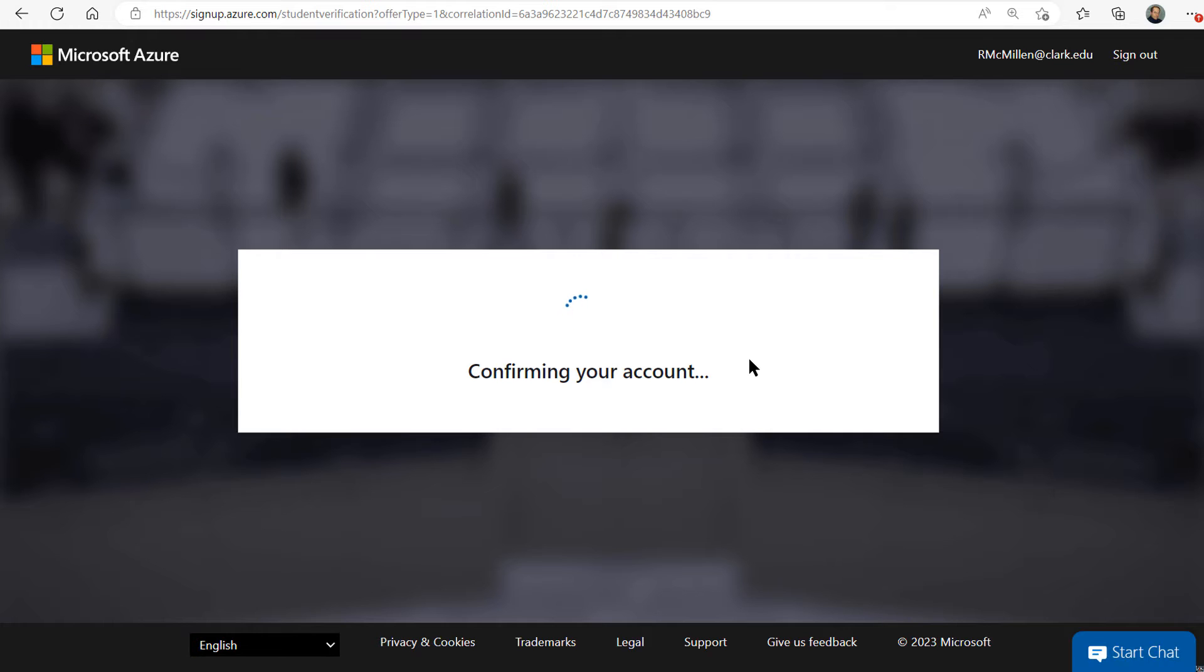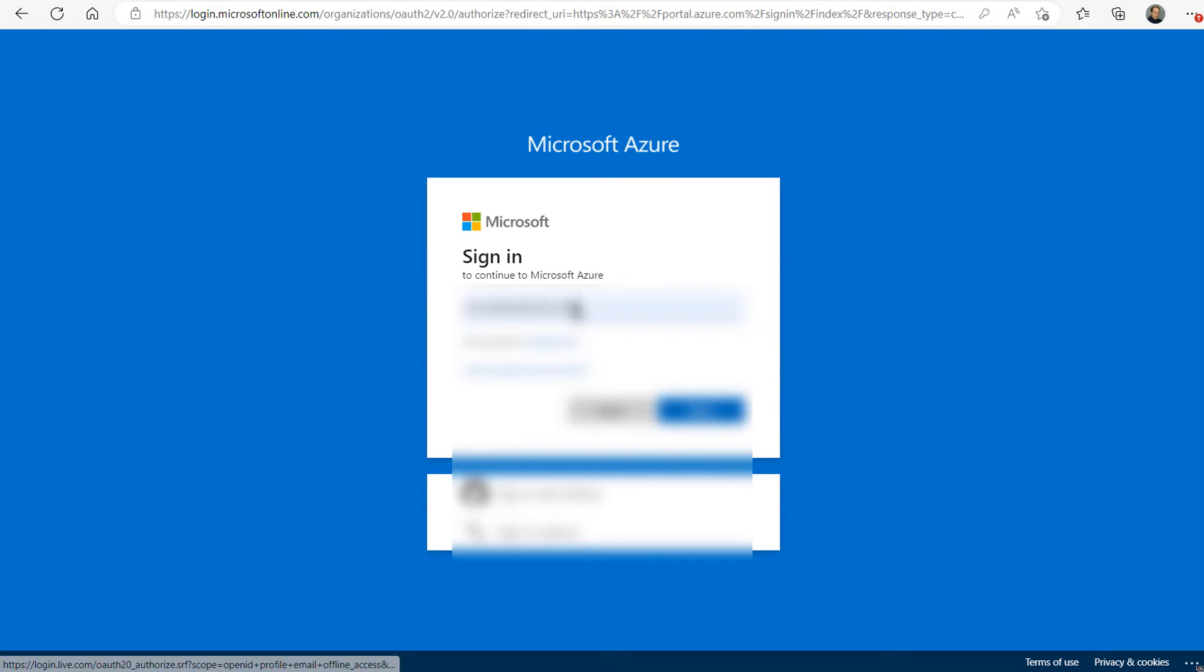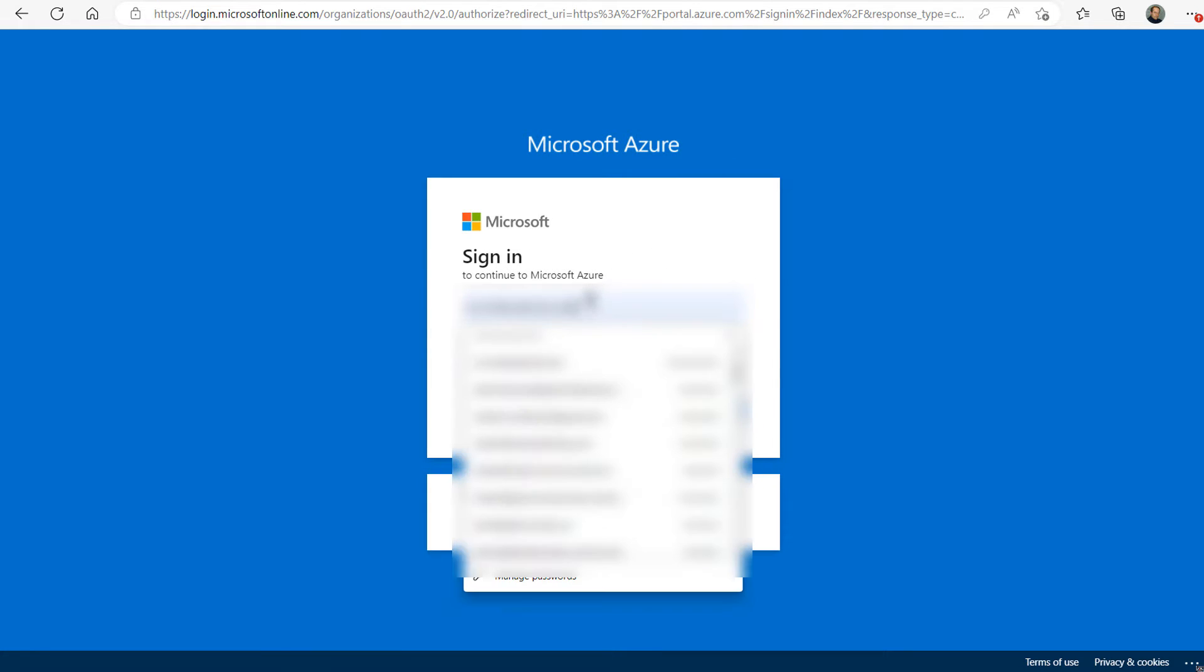Once we click on that, we're going to need to confirm our account by putting in our .edu account. If you don't have an edu account, this isn't going to work for you. You need to make sure that you are a member of a school, college, or university.